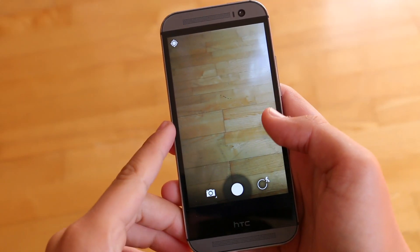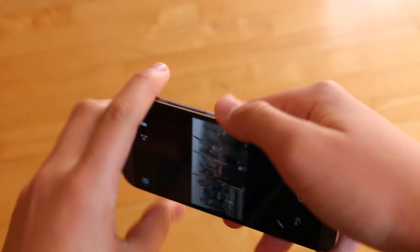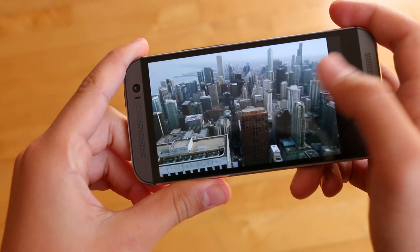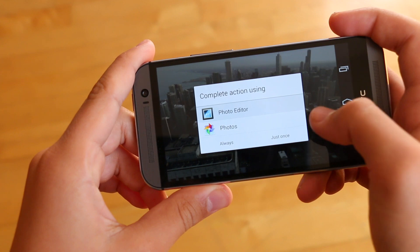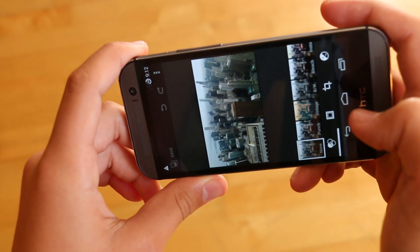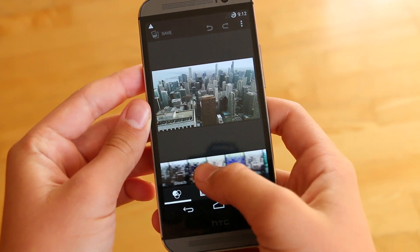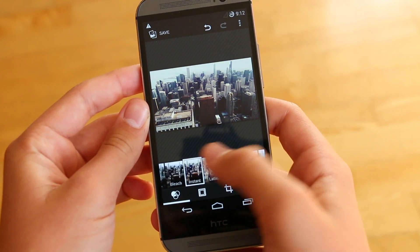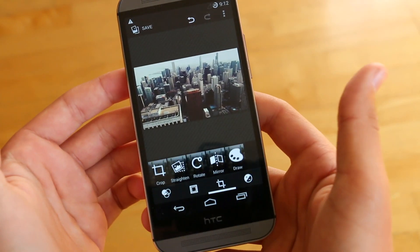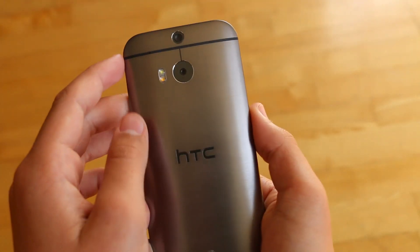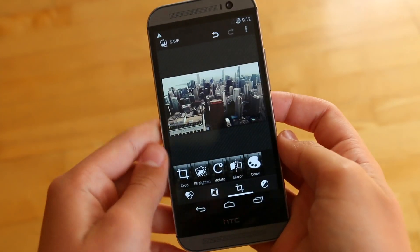The one downside I ended up finding with this ROM was not a stability issue, but instead that we cannot use the second camera. That's because this is an AOSP ROM and the software from HTC Sense is not here like it was on the stock Google ROM. I don't use the second camera that much, so it wasn't that big of a deal for me, but it might be a deal breaker for you. Hopefully they will be adding software in the near future to get that second camera working.